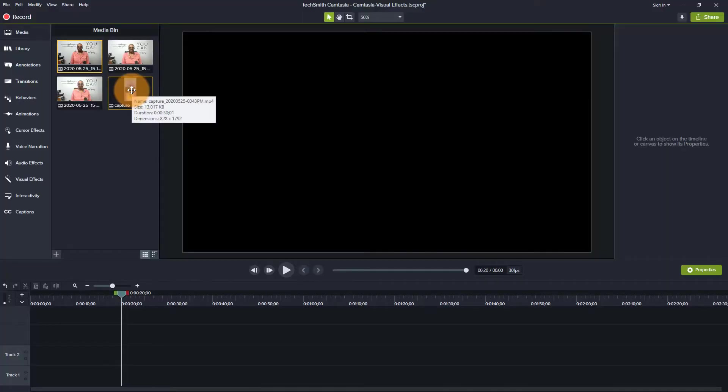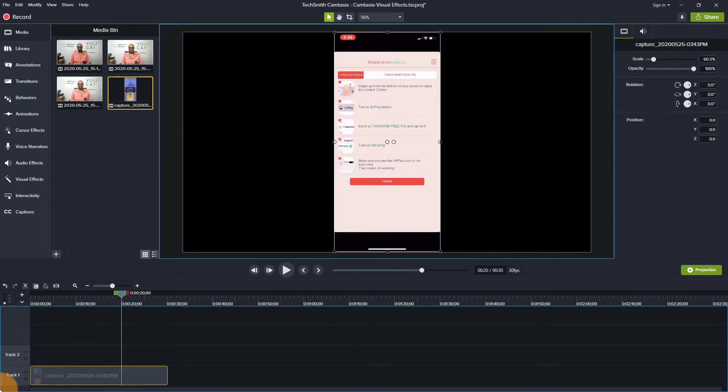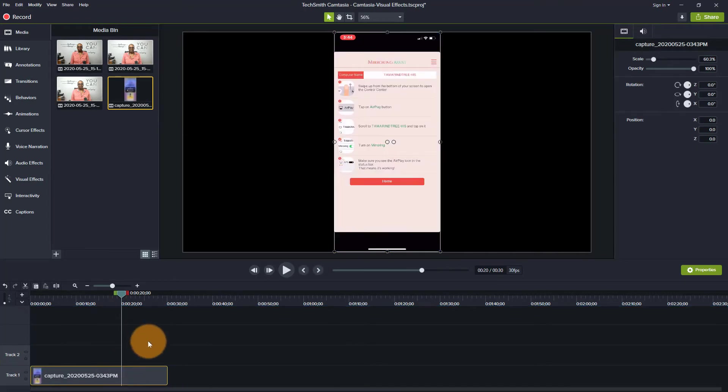So now let me show you how I do this with a mobile device. So here is the footage that we did in Capture. So as you can see, it is designated in the vertical format.